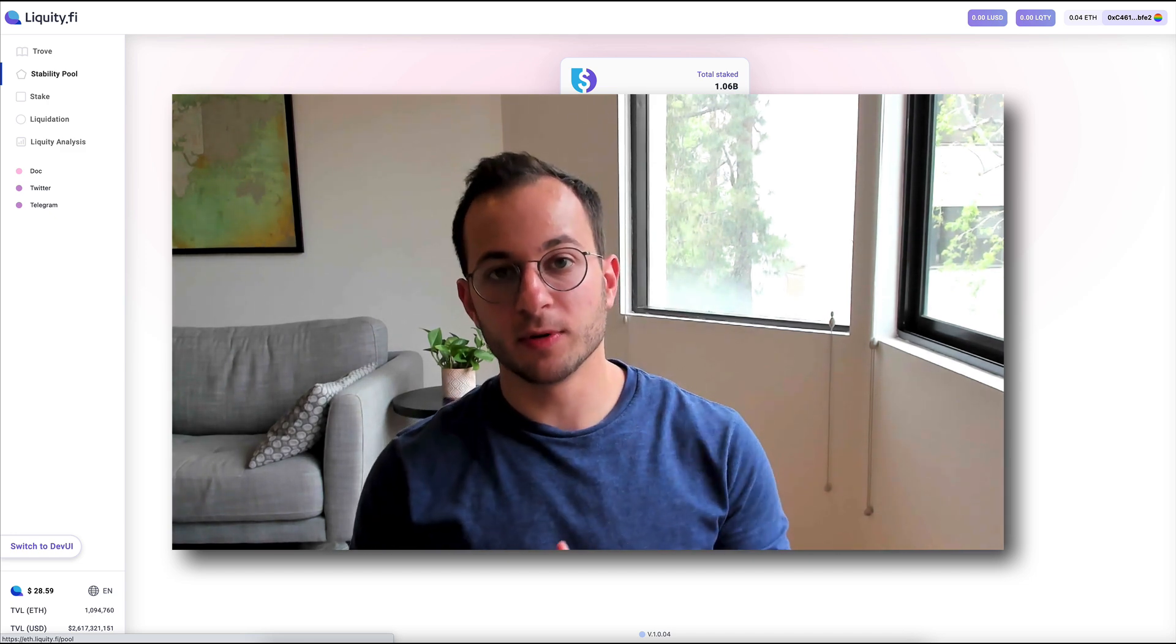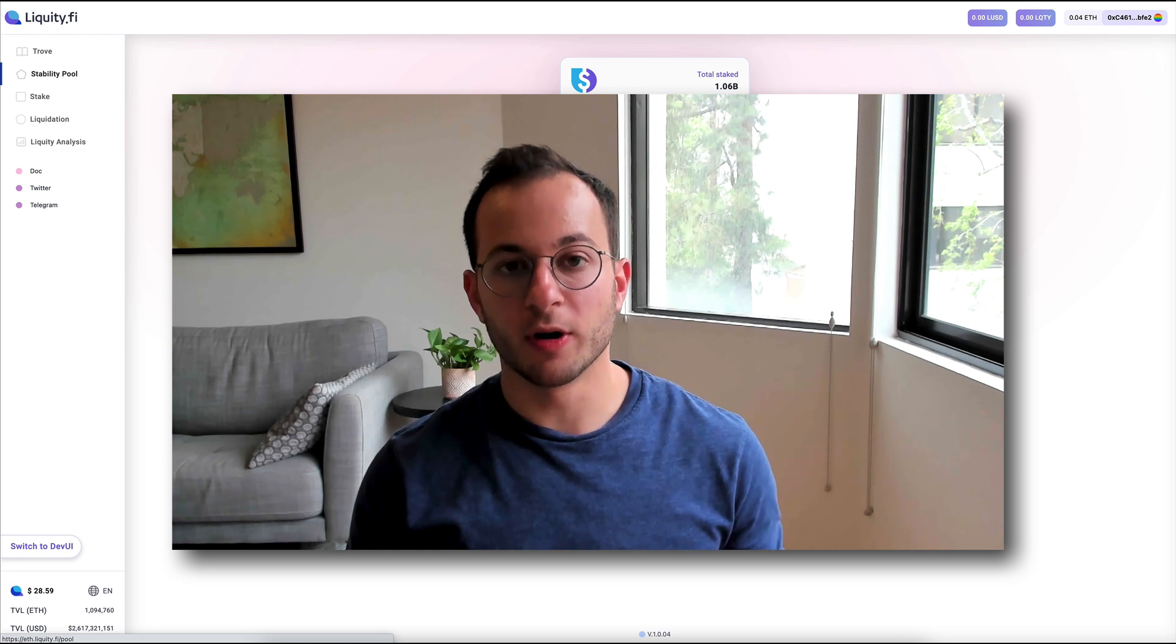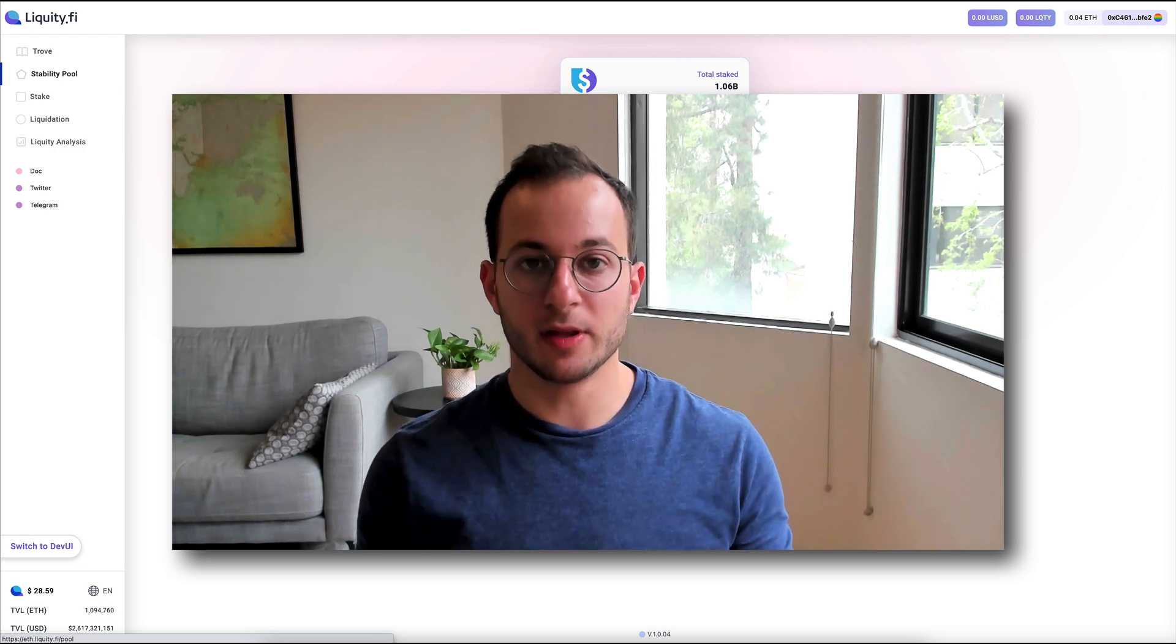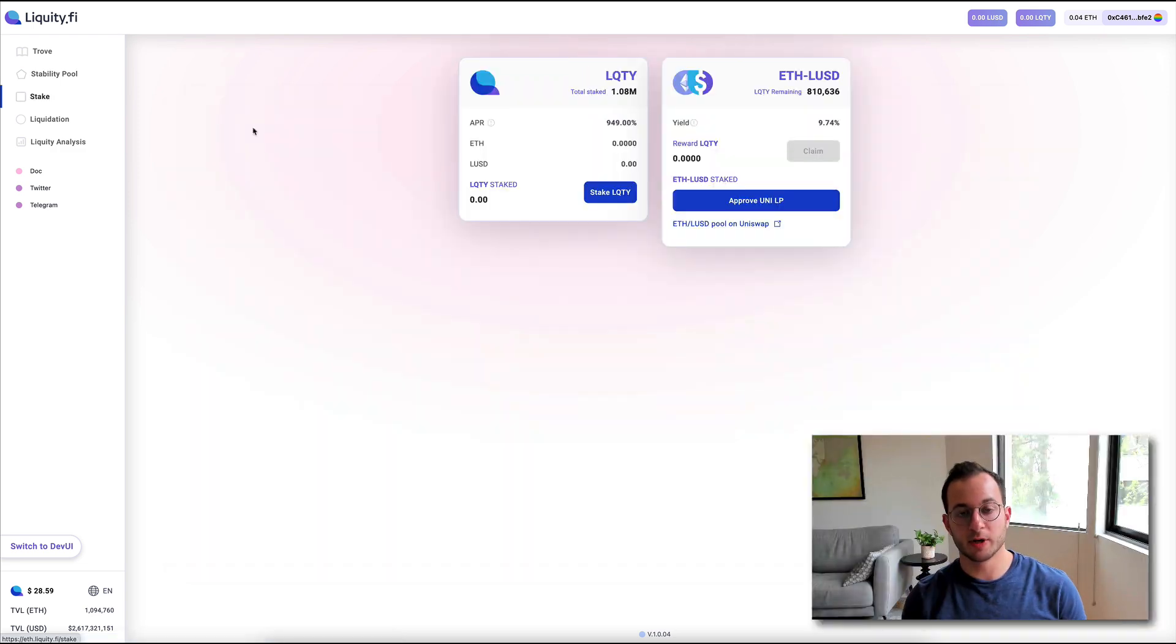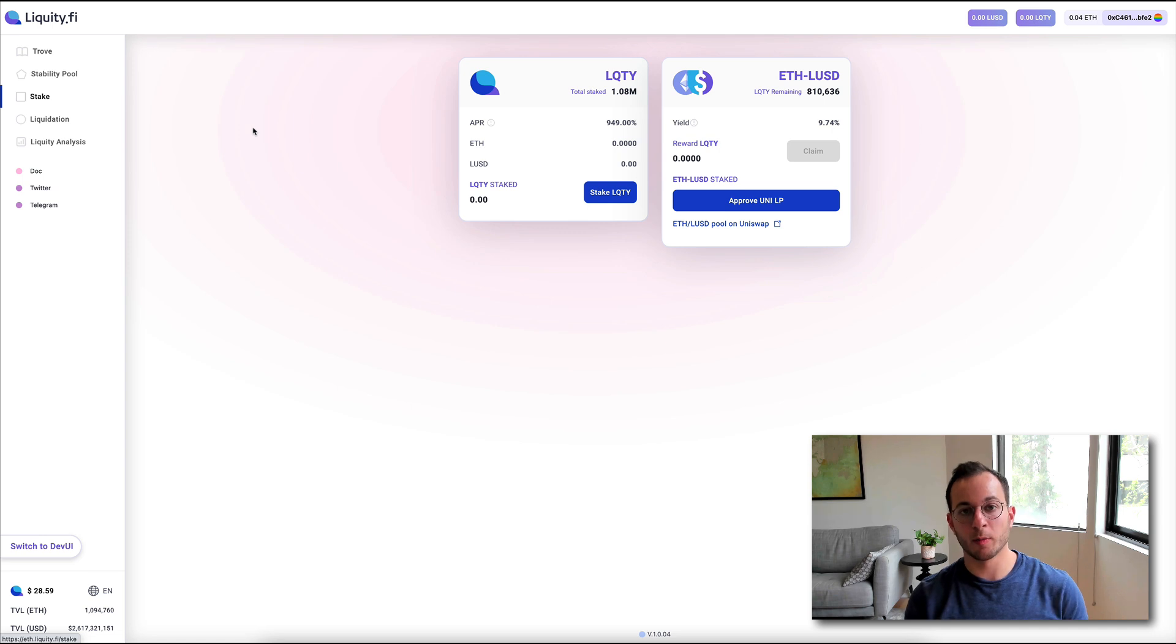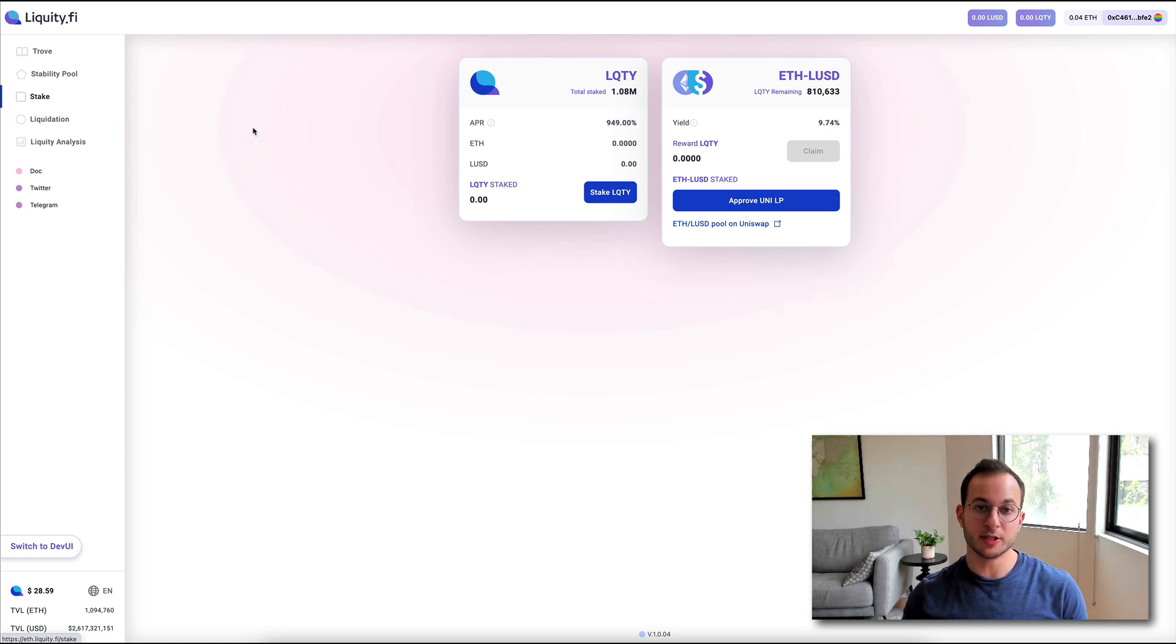So this stability pool is really at the core of keeping the ecosystem healthy. So next up is one of the most exciting tabs if you're a yield farmer or interested in staking your Liquidy token.